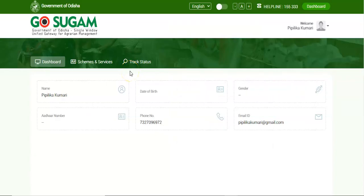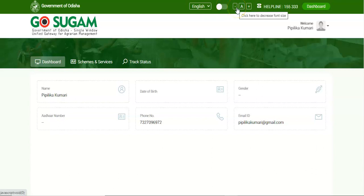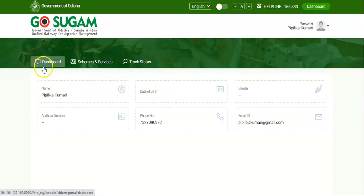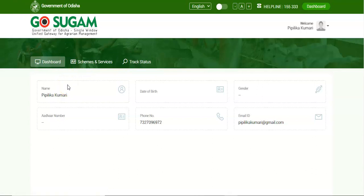On successful login, the system will navigate the user to the dashboard page. The dashboard page features an option to set the language in English or Odia, option to change the page color, zoom in or zoom out the page, and the helpline number. On the top right, the name and picture of the farmer is given. Click and expand to view the options to change password and sign out. The header section features links to Dashboard, Schemes and Services, and Track Status. The user details — name of the applicant, date of birth, Aadhaar number, gender, phone number, and email ID — are also provided.